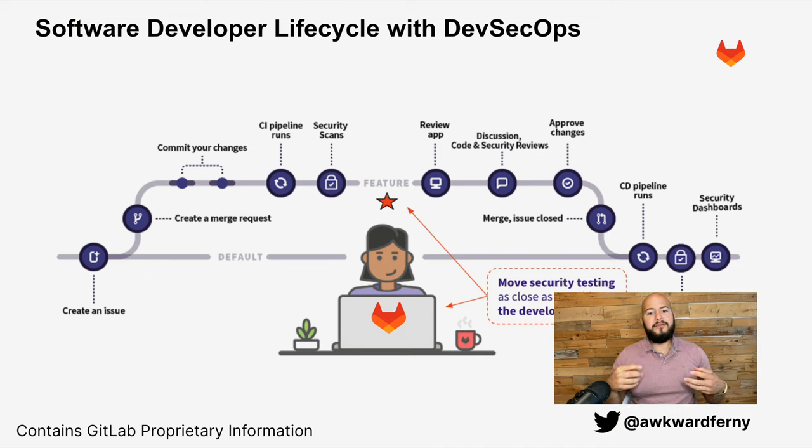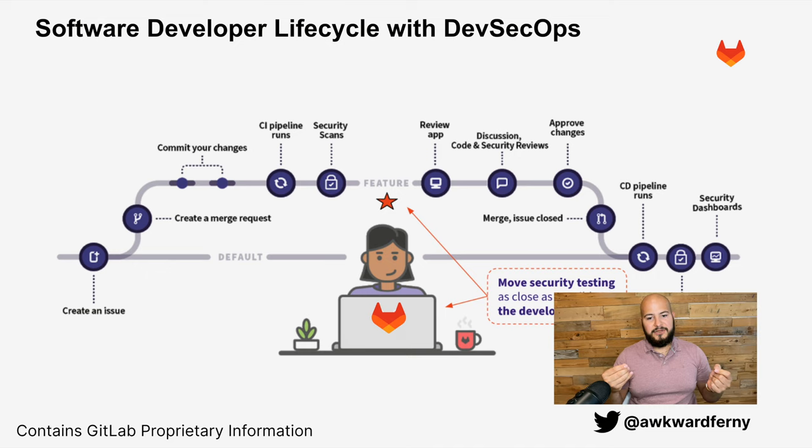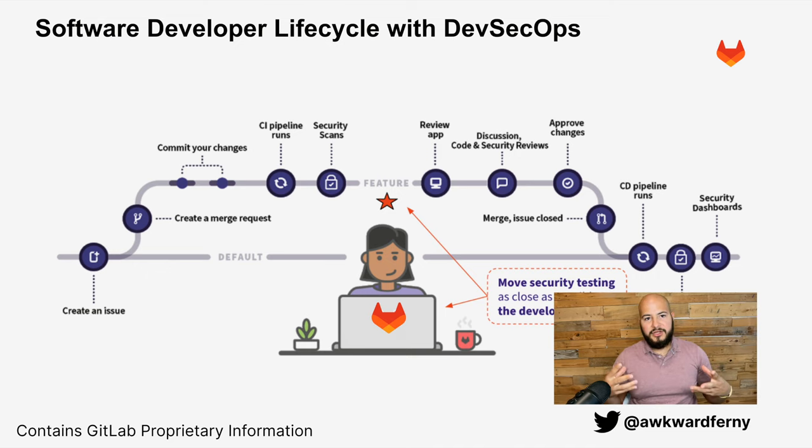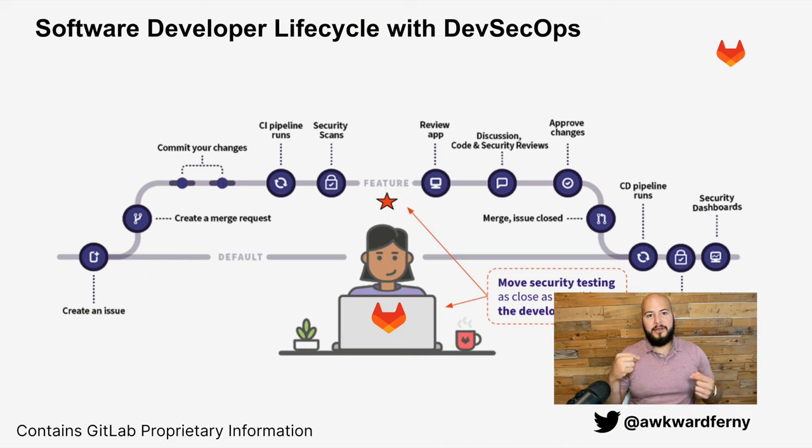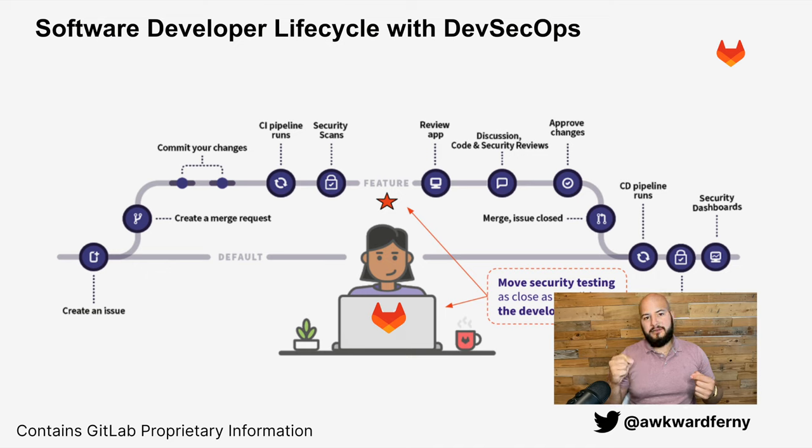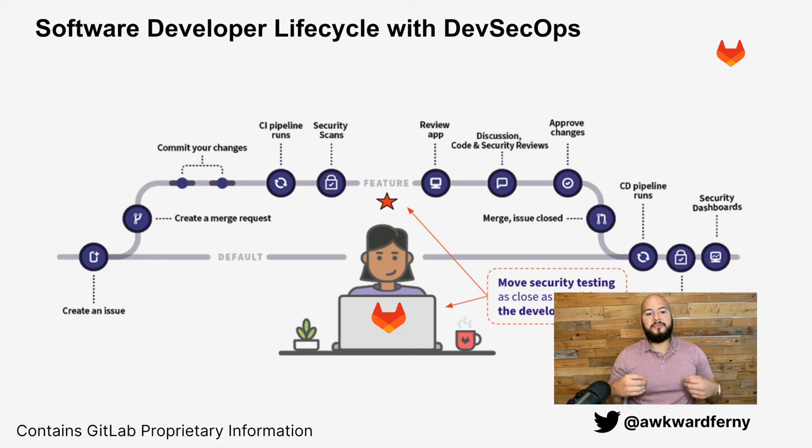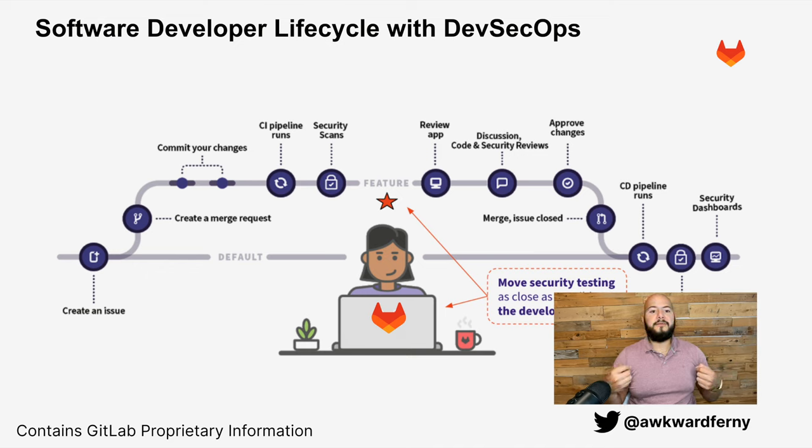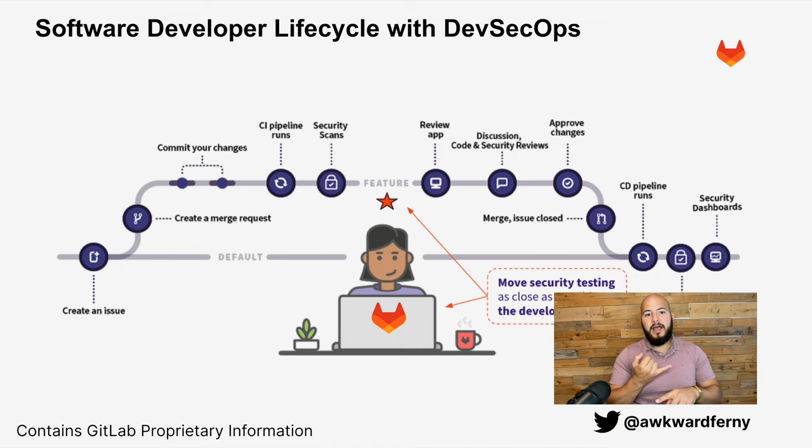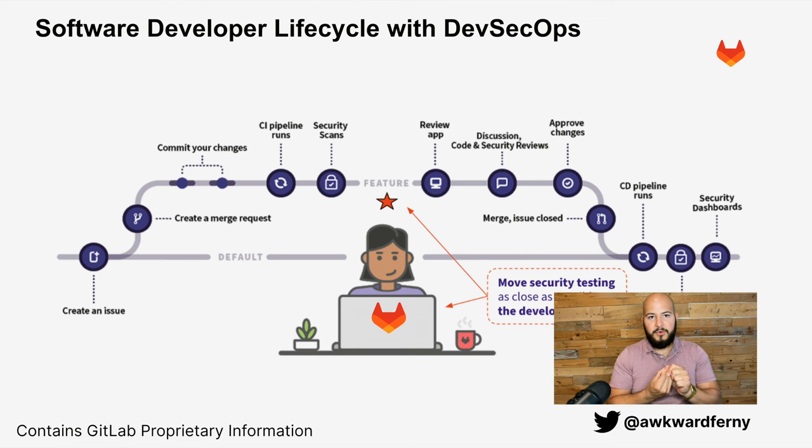And then we can have a discussion, a code review, and security engineers can actually approve these changes before the code makes it into production, therefore allowing developers to continuously iterate resolving security bugs or vulnerabilities before these code changes make it into our production environment, making it much more secure. And once that code is merged into production, which in this case is our default branch, security dashboards can be used as well as vulnerability management features in order to triage and manage and maintain these vulnerabilities, making their resolution much more efficient.